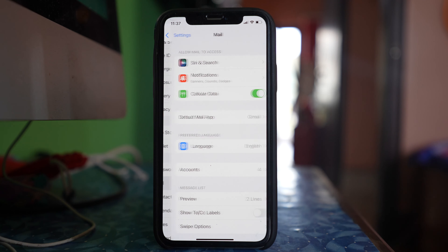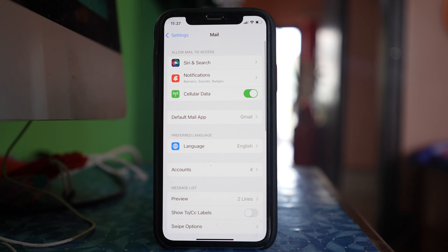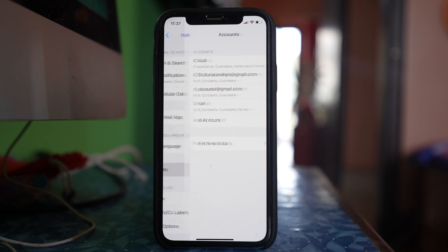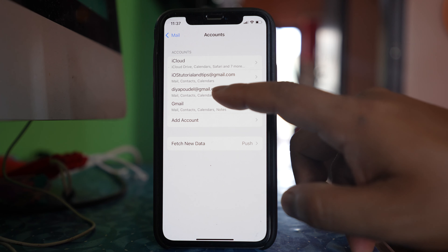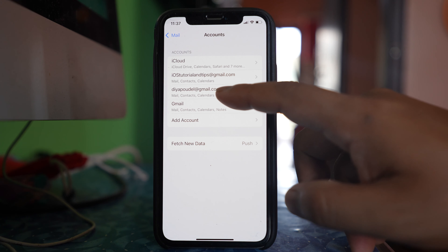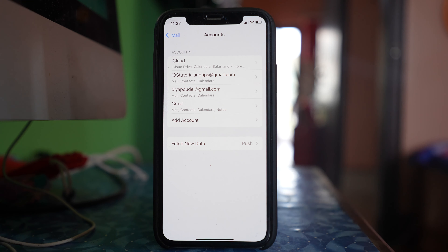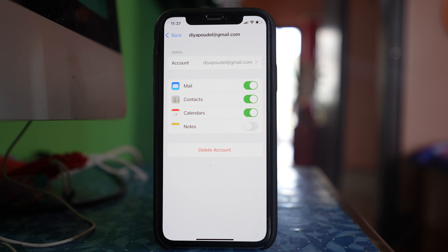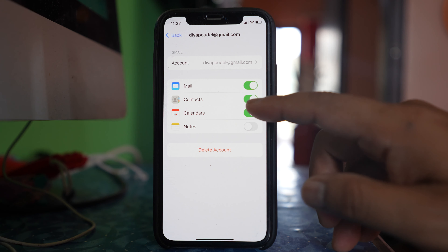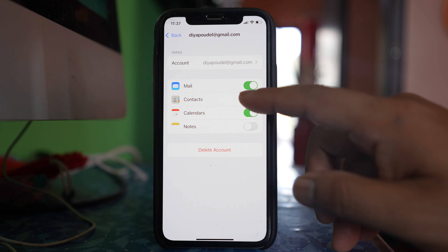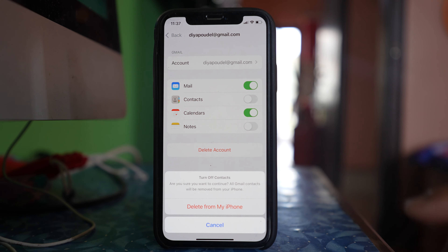Go to Mail, then go to Accounts, and here you will see all of the Gmail accounts you have used. Open the Gmail account that you have used on both iPhones, and you will see a Contacts option — disable this option.